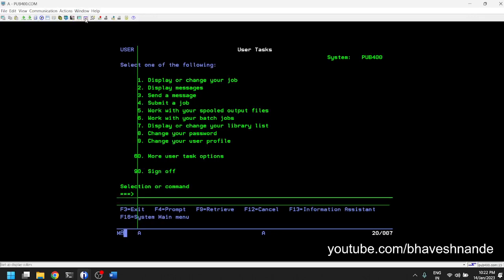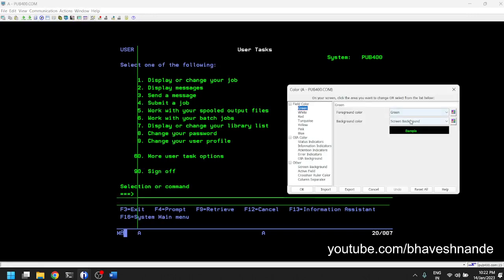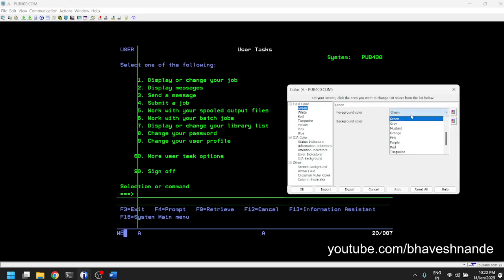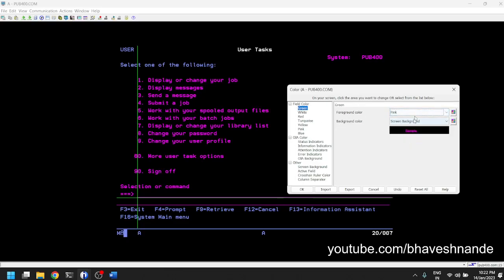Specific fields can be set to a specific color. Also the user can change the color from green to something else. You have options for foreground color, background color. You can click setup display colors and change the foreground color to whatever color you want.